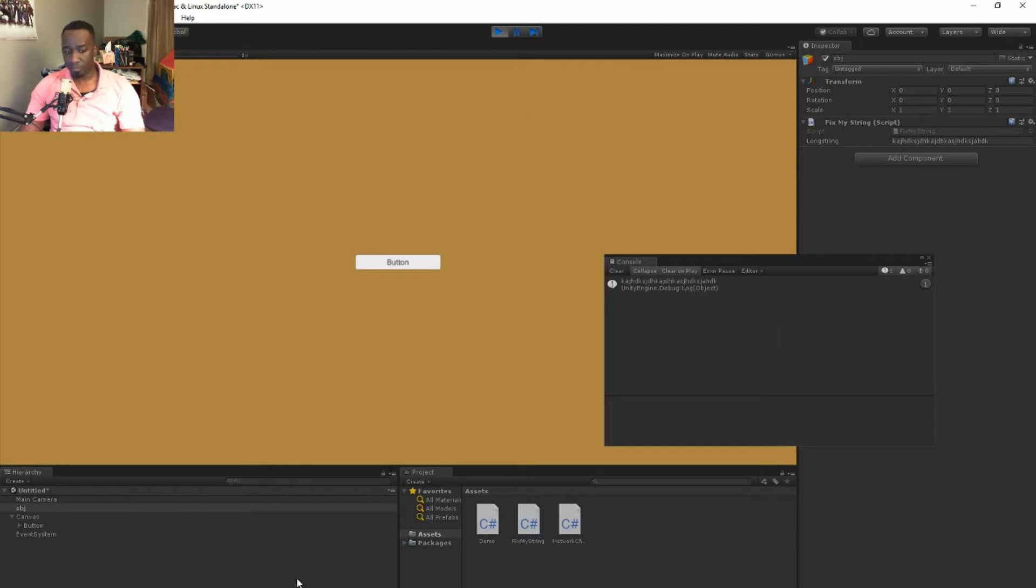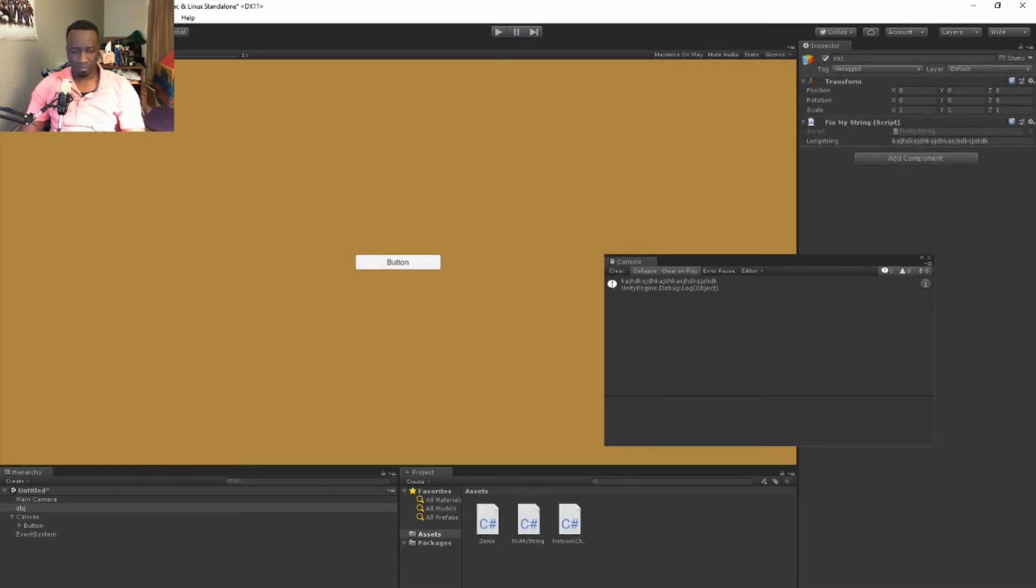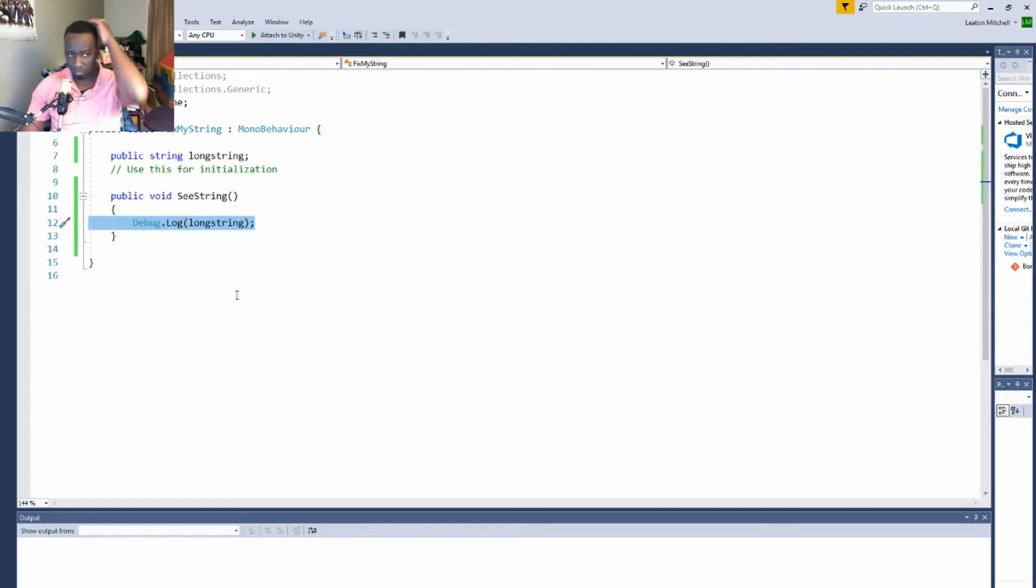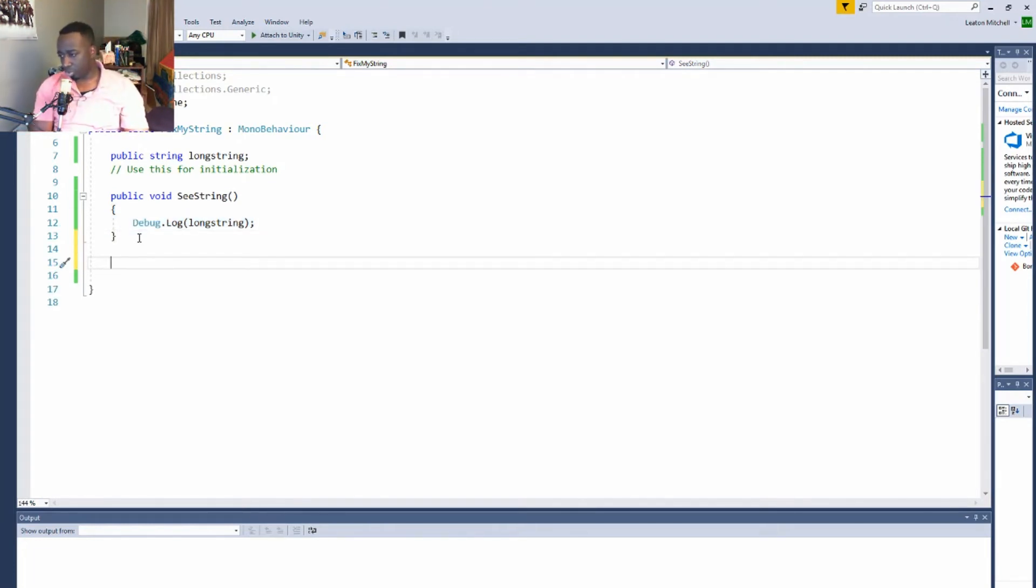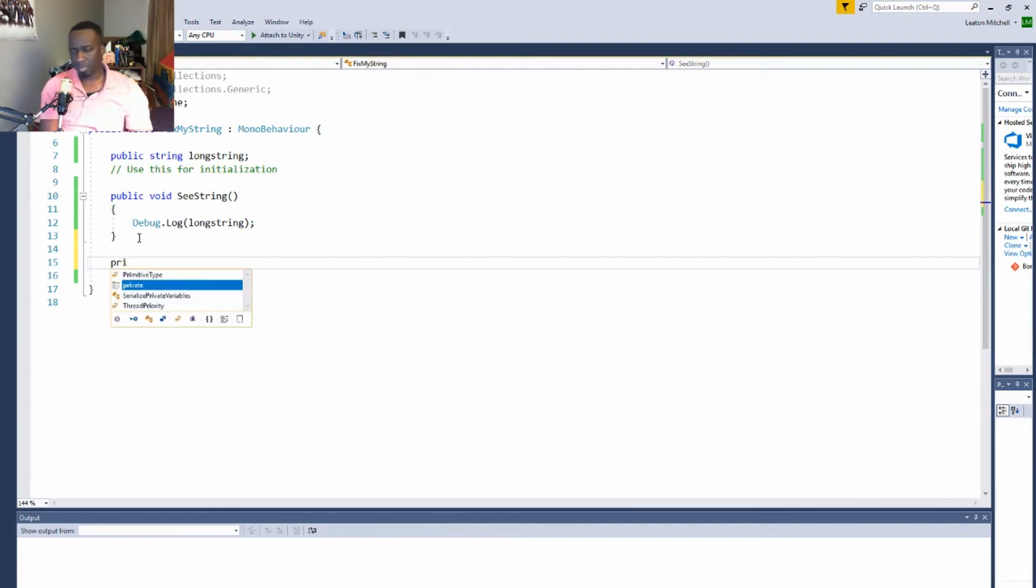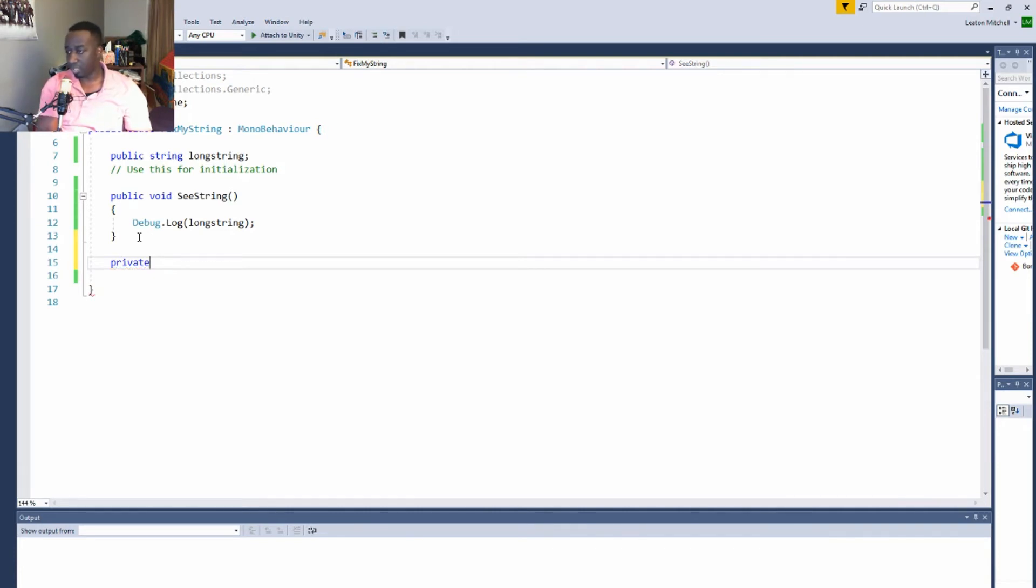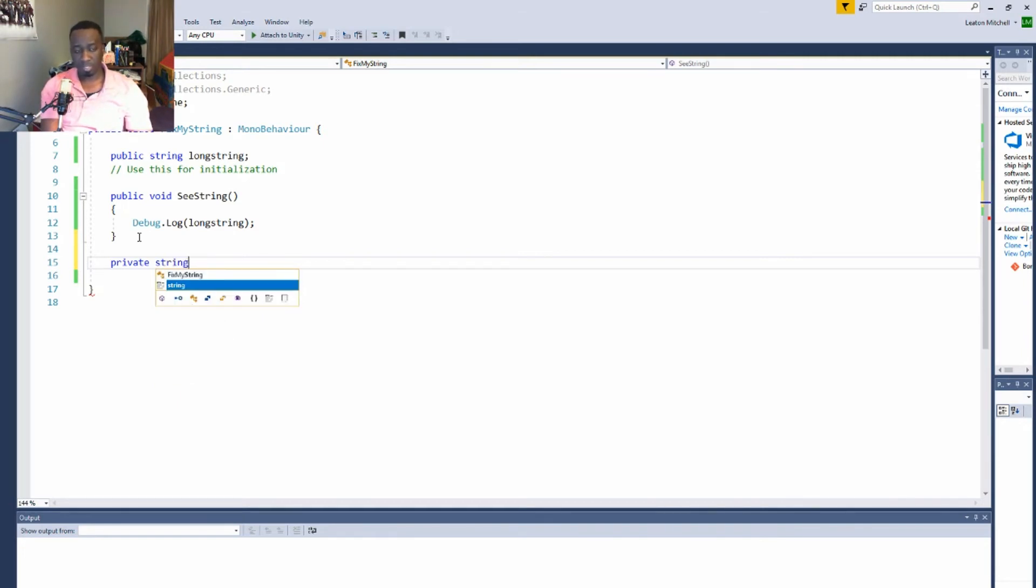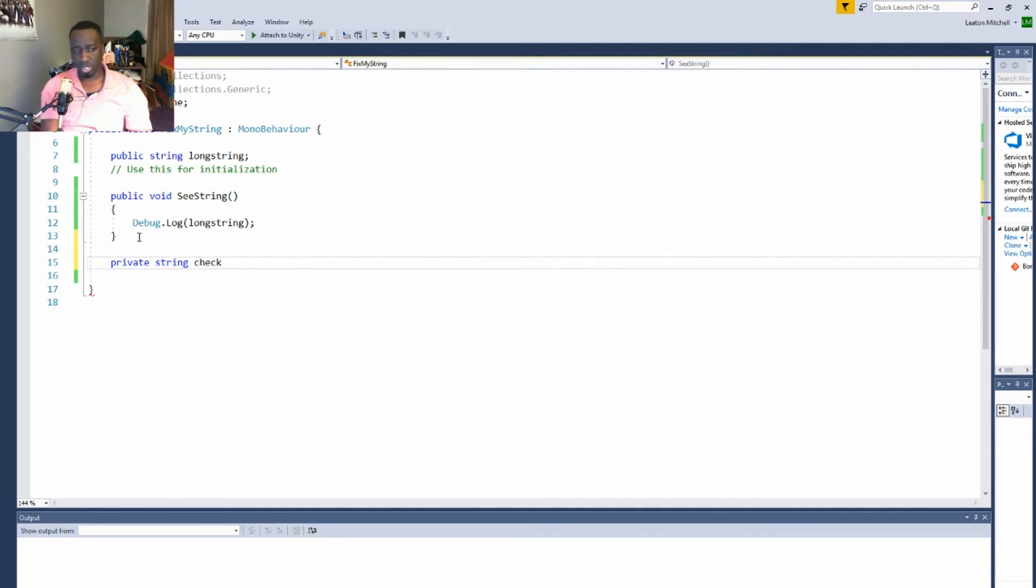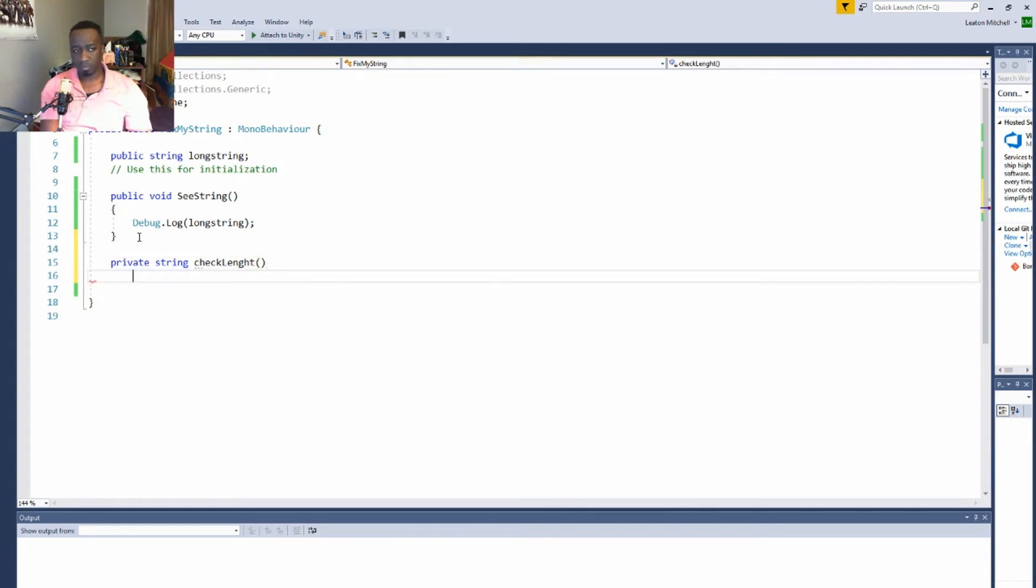So I typed some random text in here, console log should spit out the information. So once I play the game and click the button, boom, it shows us the exact same name. All right, now let's make this shorter. I will use a function that does that. It's going to be a return function. I'm going to make it private because I won't be using it anywhere outside the script. Private, and then the data type we're going to return which is string. Let's just say checkLength will be the name of it.